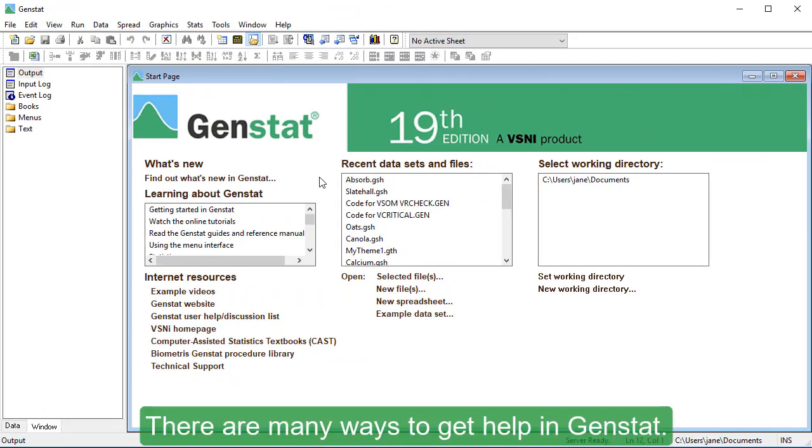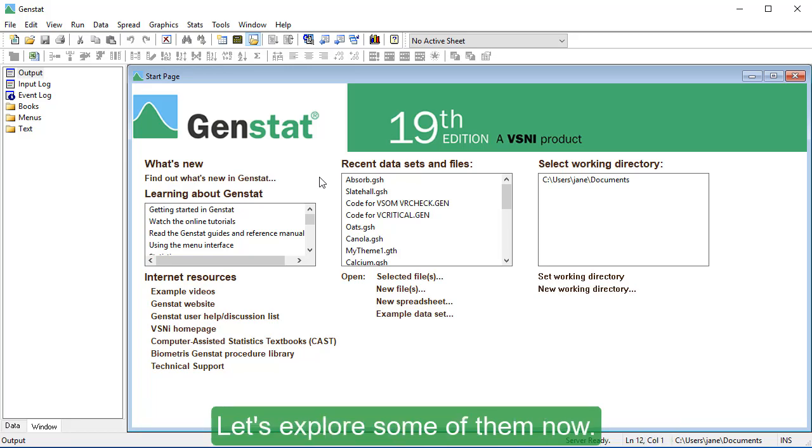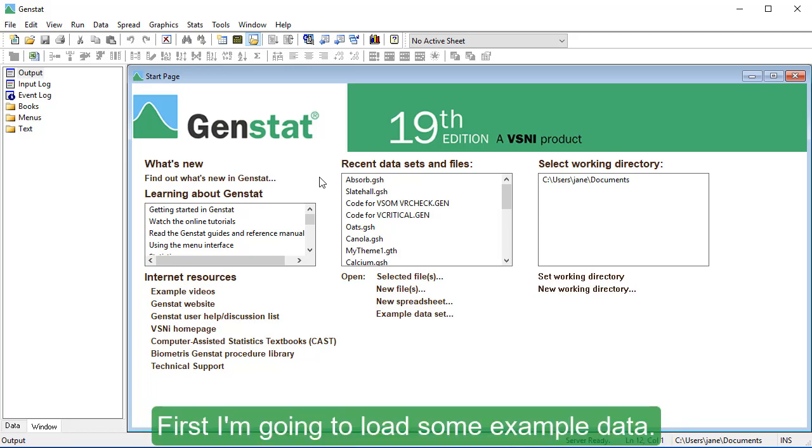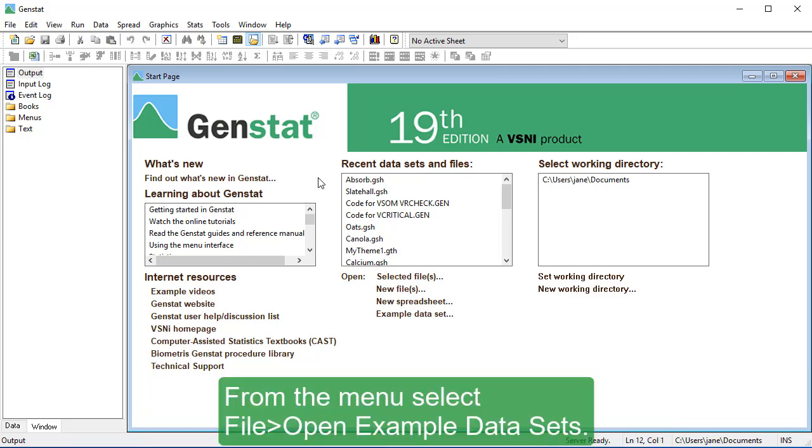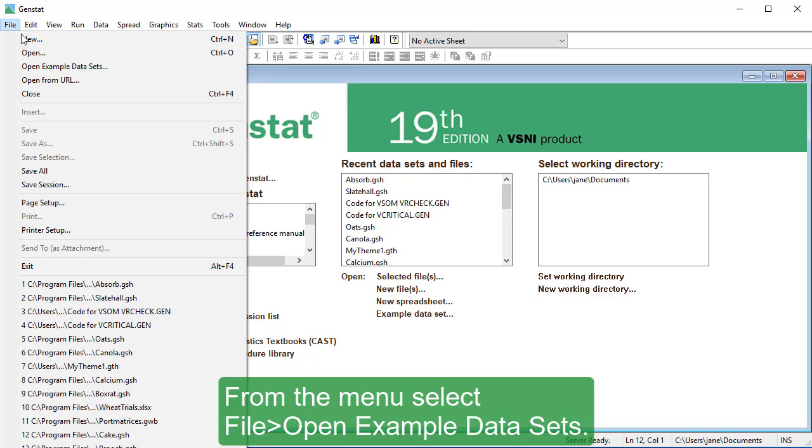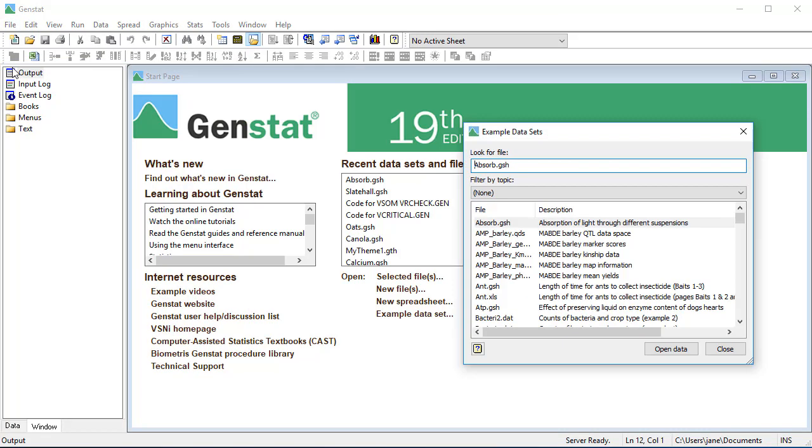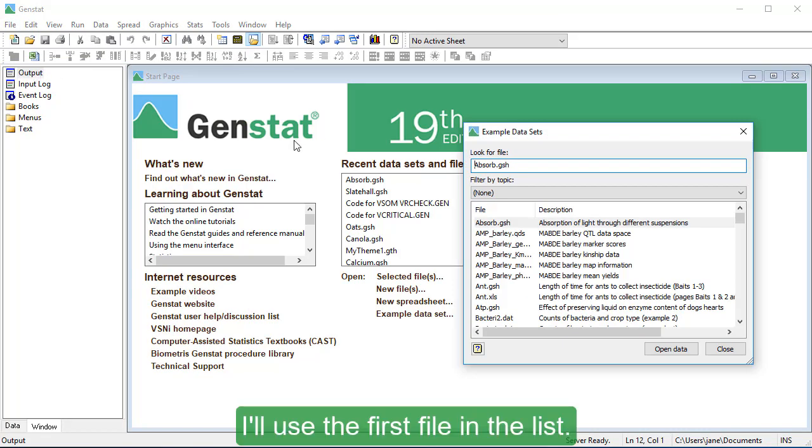There are many ways to get help in GenStat. Let's explore some of them now. First, I'm going to load some example data. From the menu, select File, Open Example Datasets. I'll use the first file in the list.